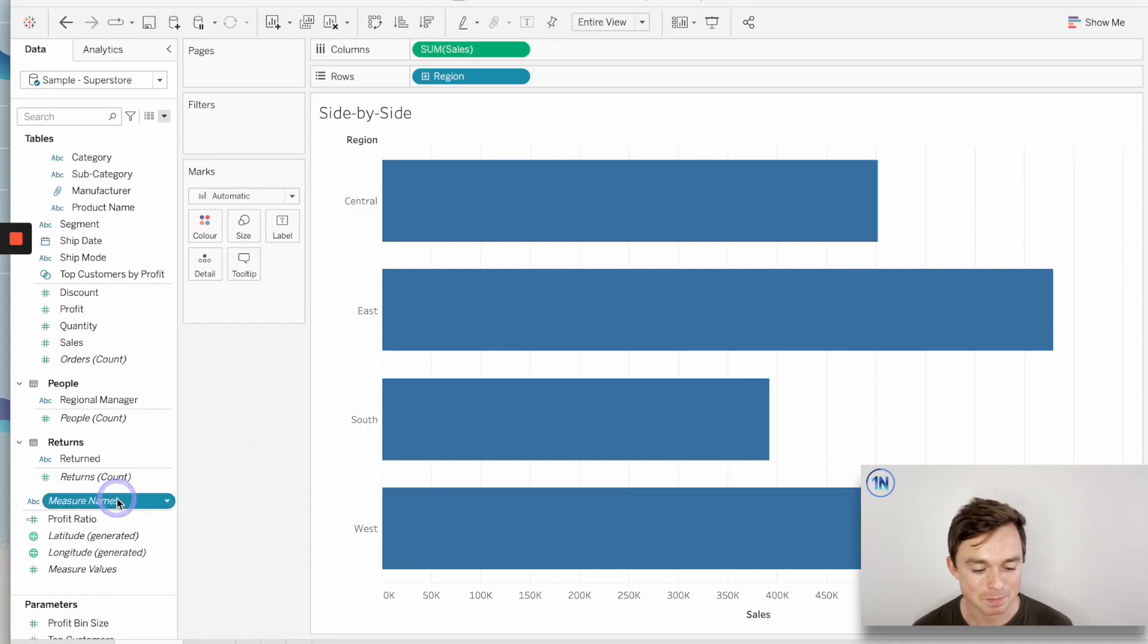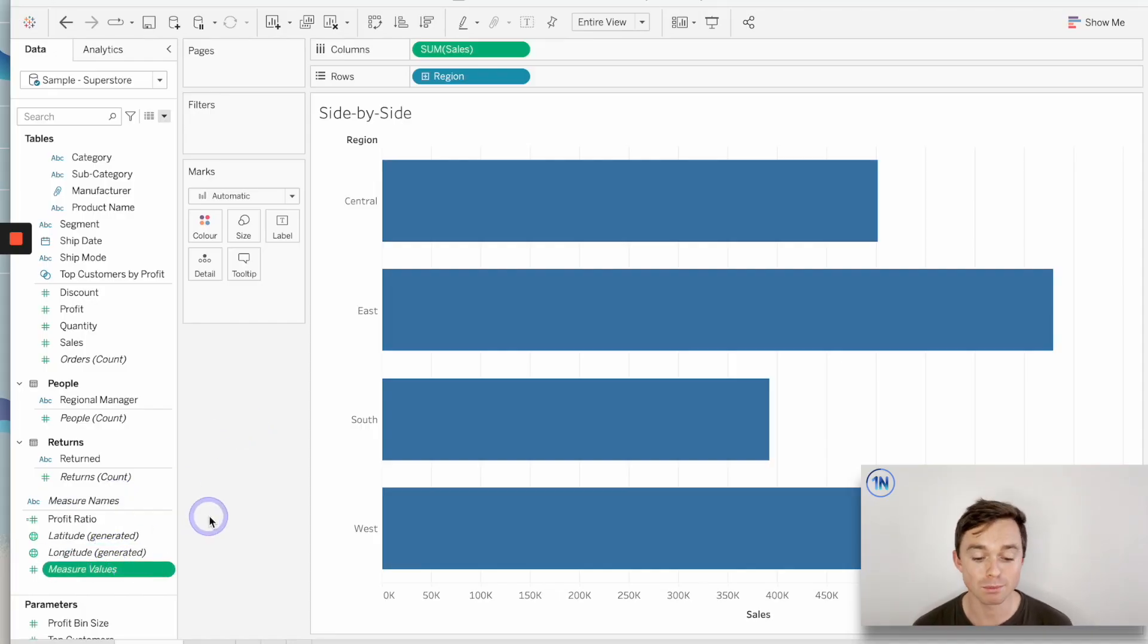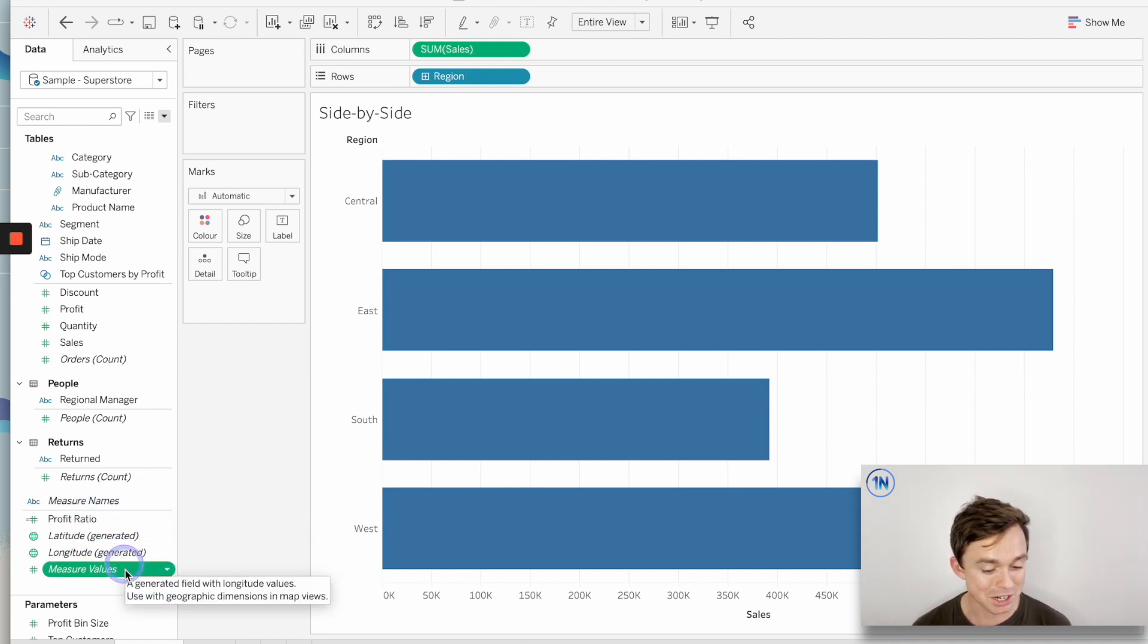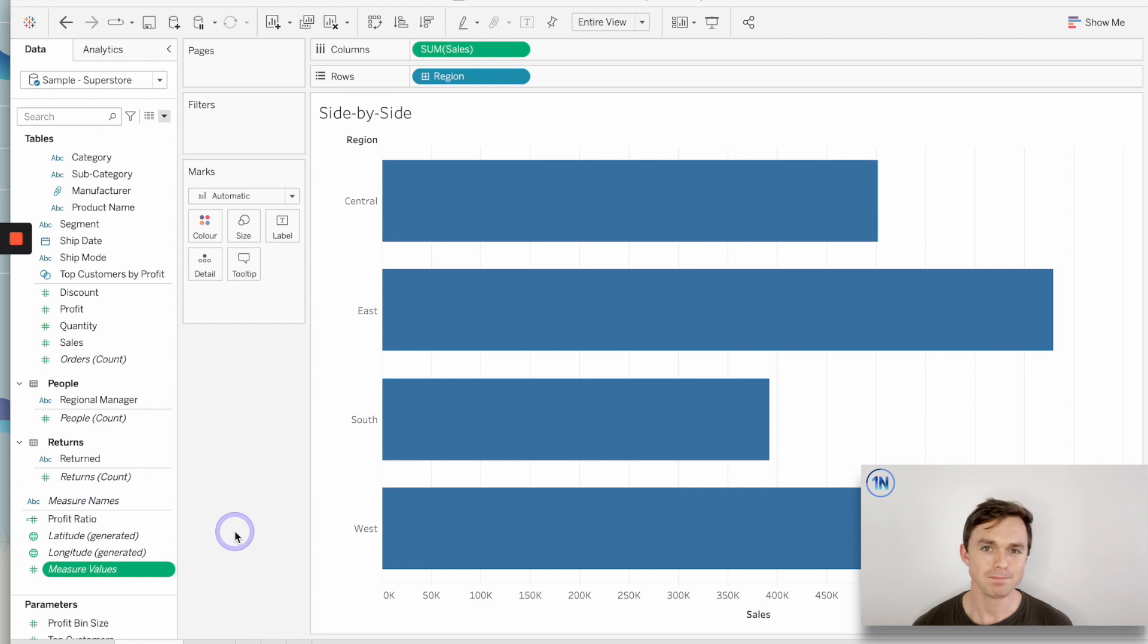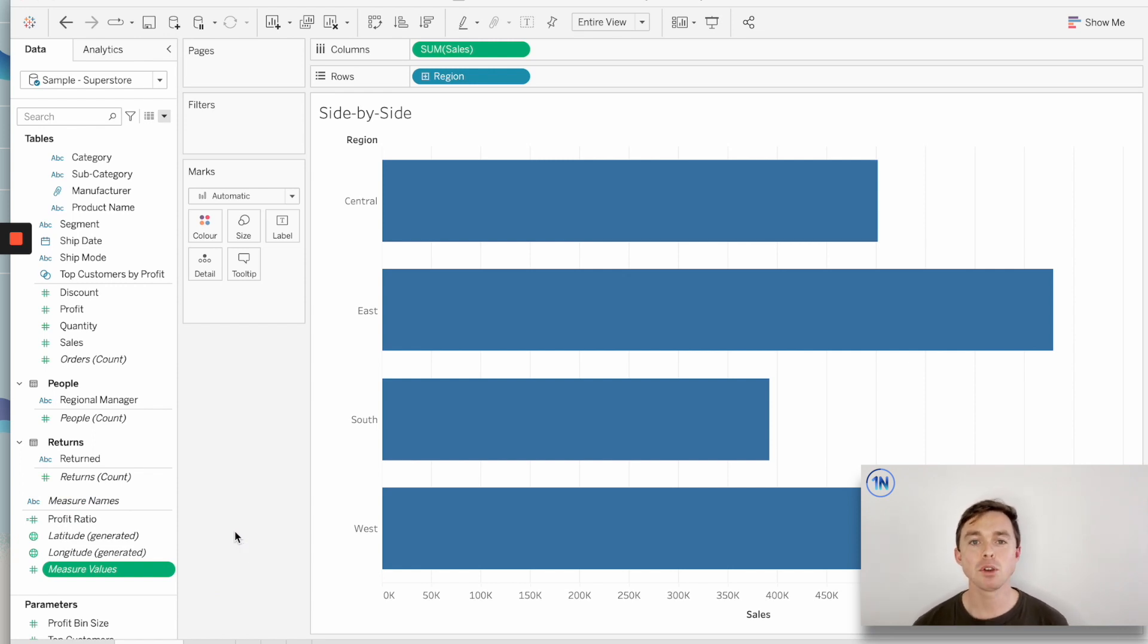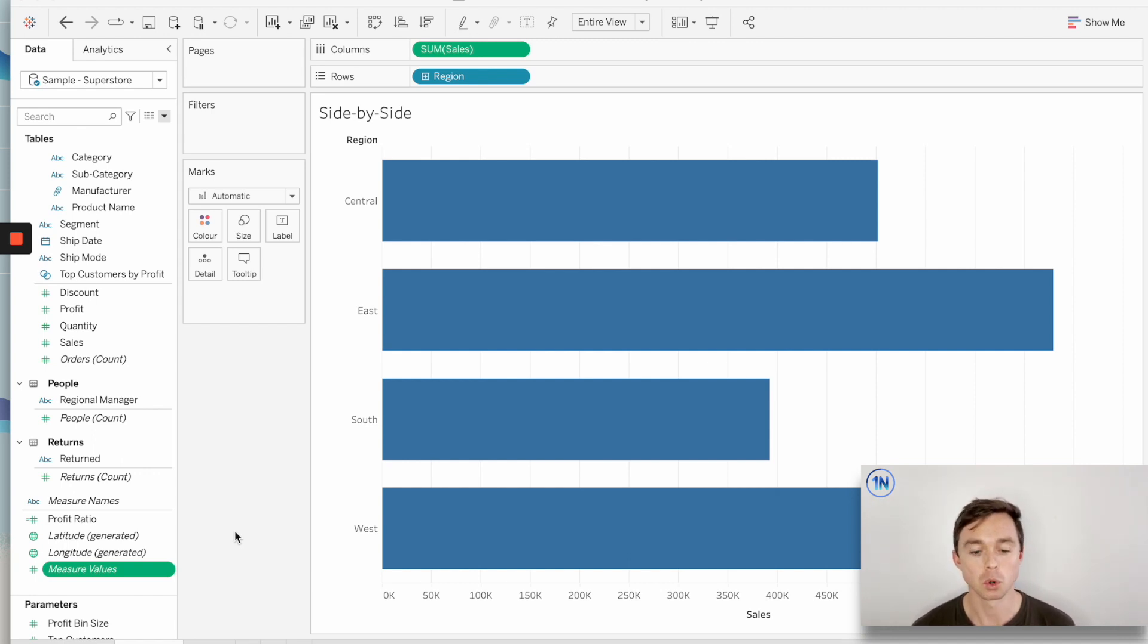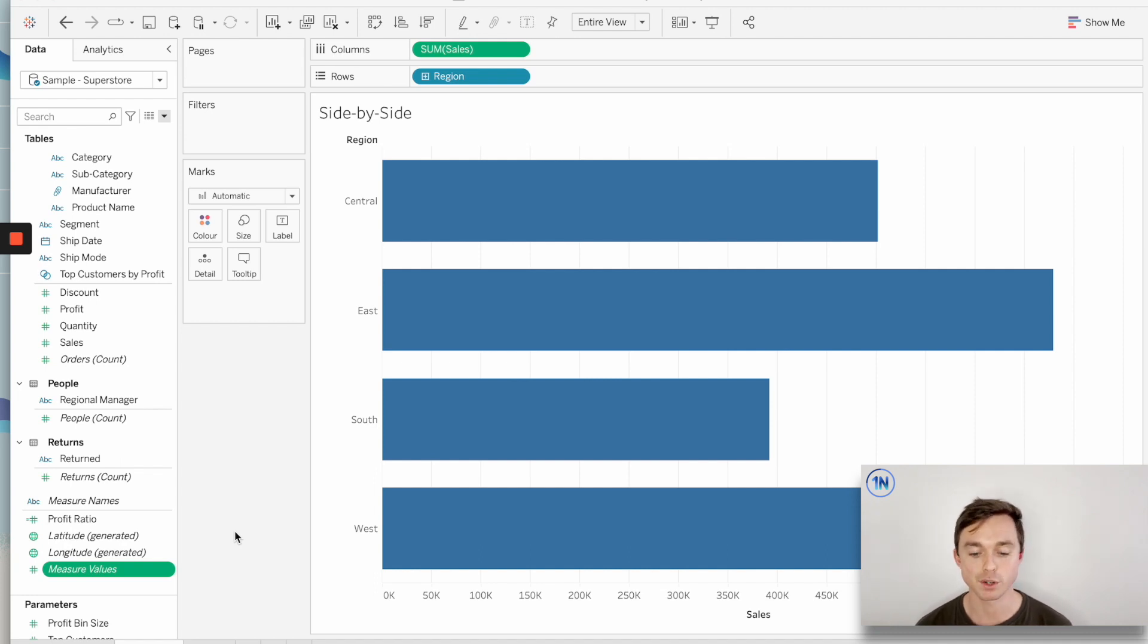I'm sure you've seen these at the bottom of your data pane, and that's because no matter what workbook you open up, no matter what data source you connect to, you're going to see measure names and measure values. These are auto-generated fields in Tableau, and Tableau uses each of these fields to represent all the measures that you have in your worksheet at any one time. So we're going to dive into the real differences between measure names and measure values in these two examples.